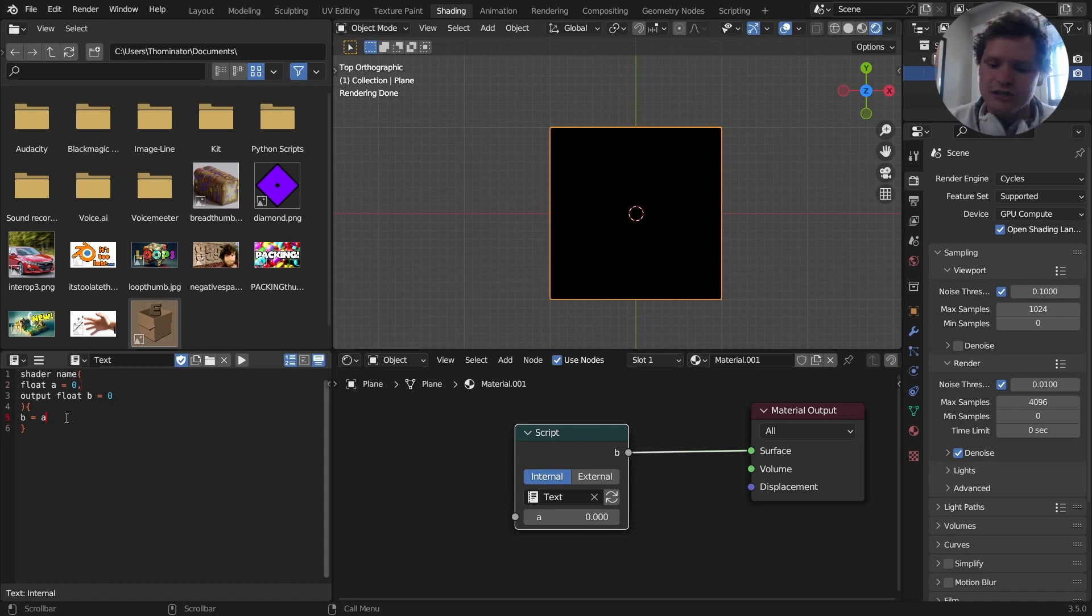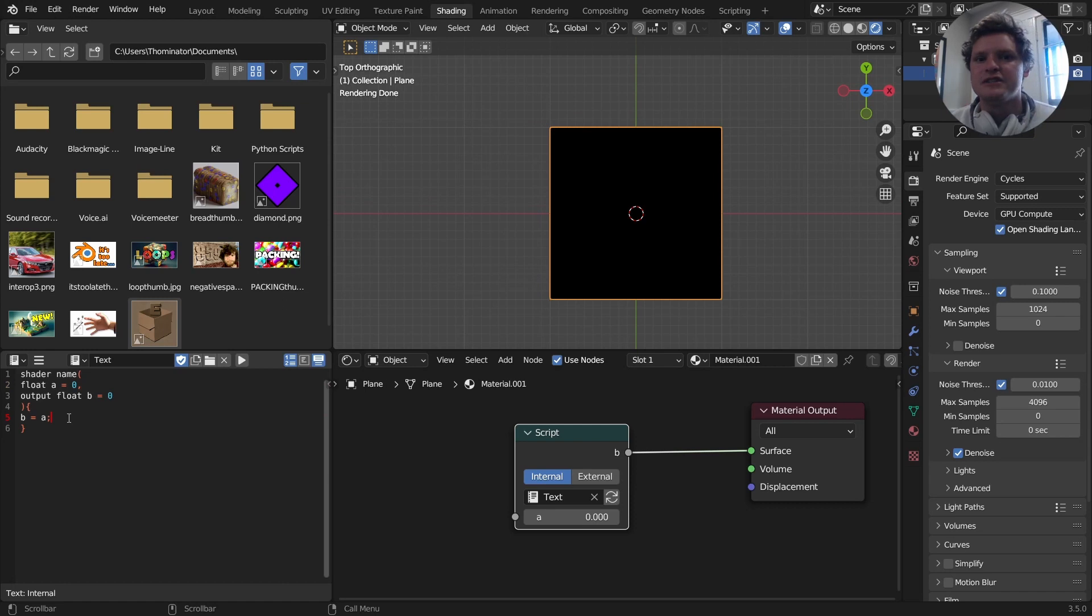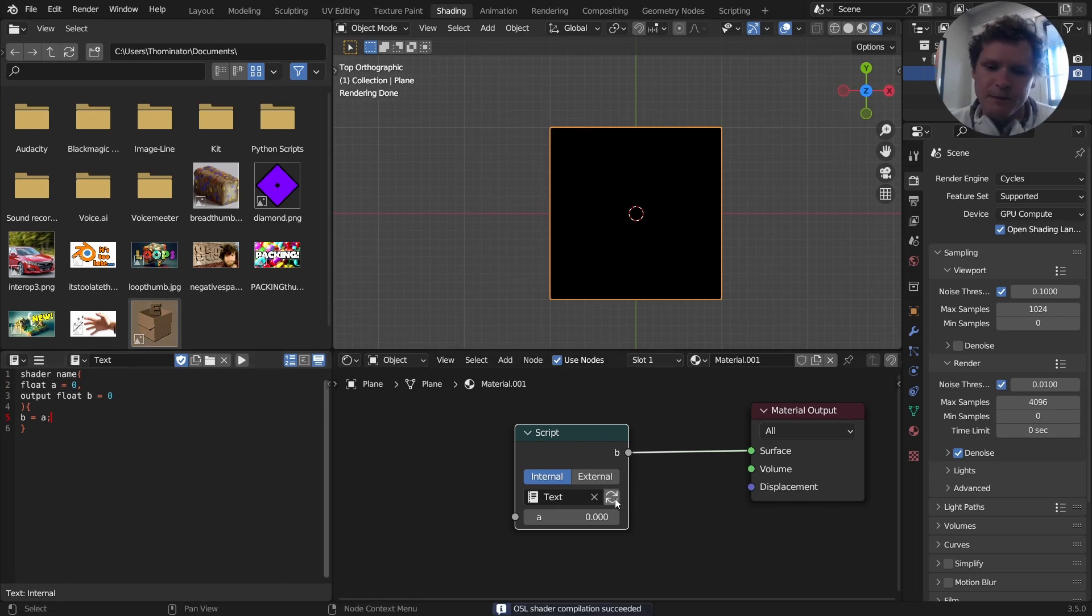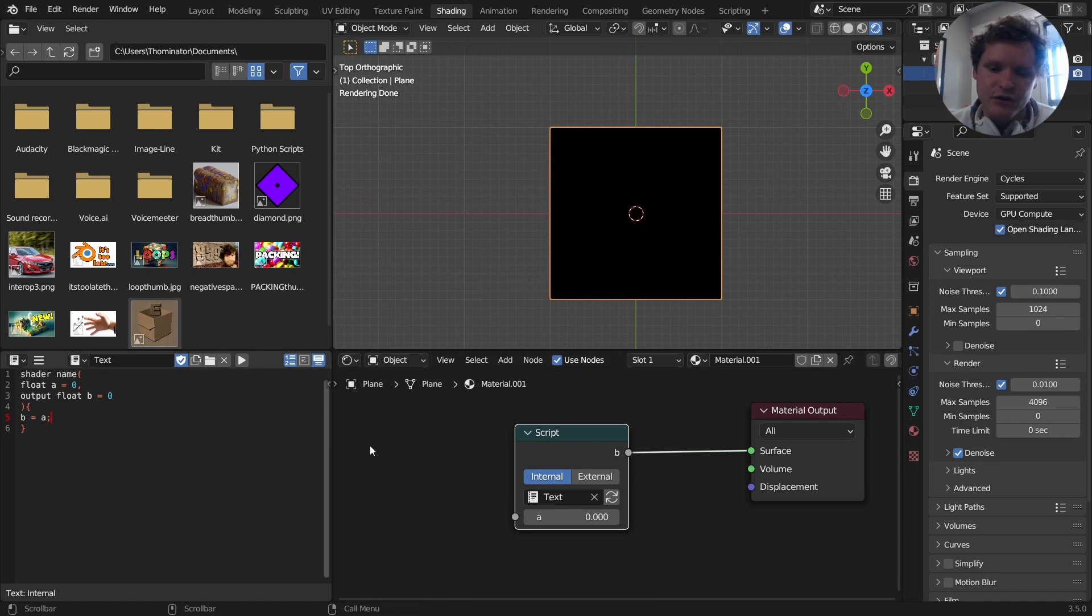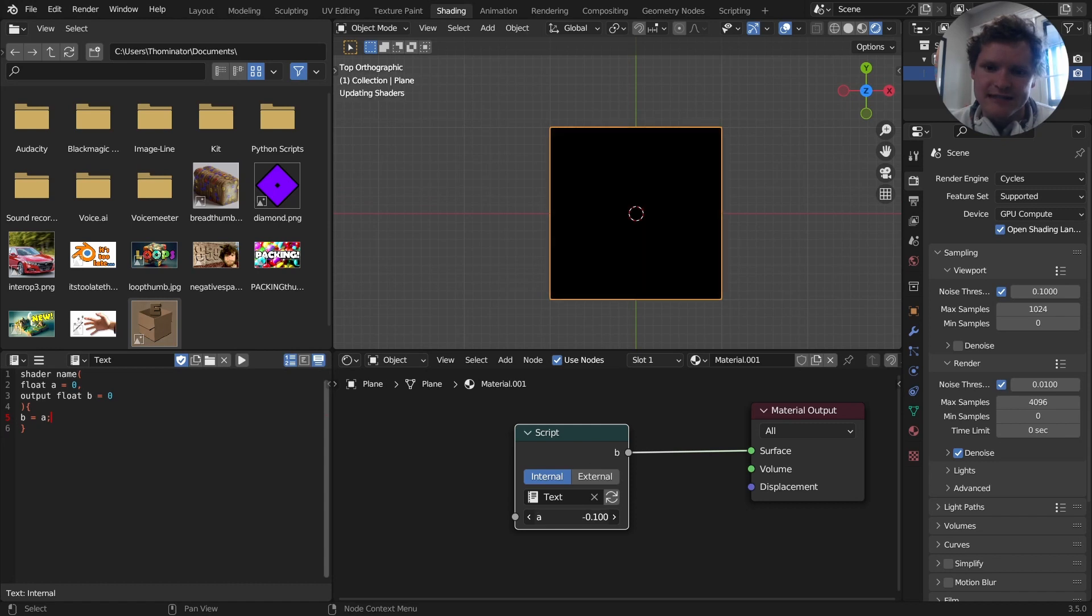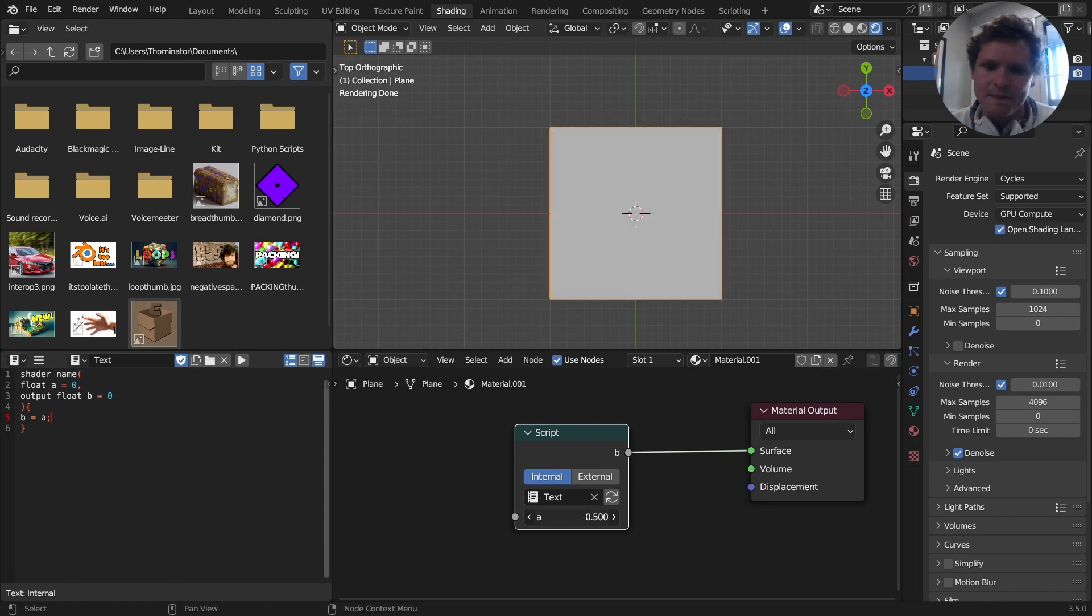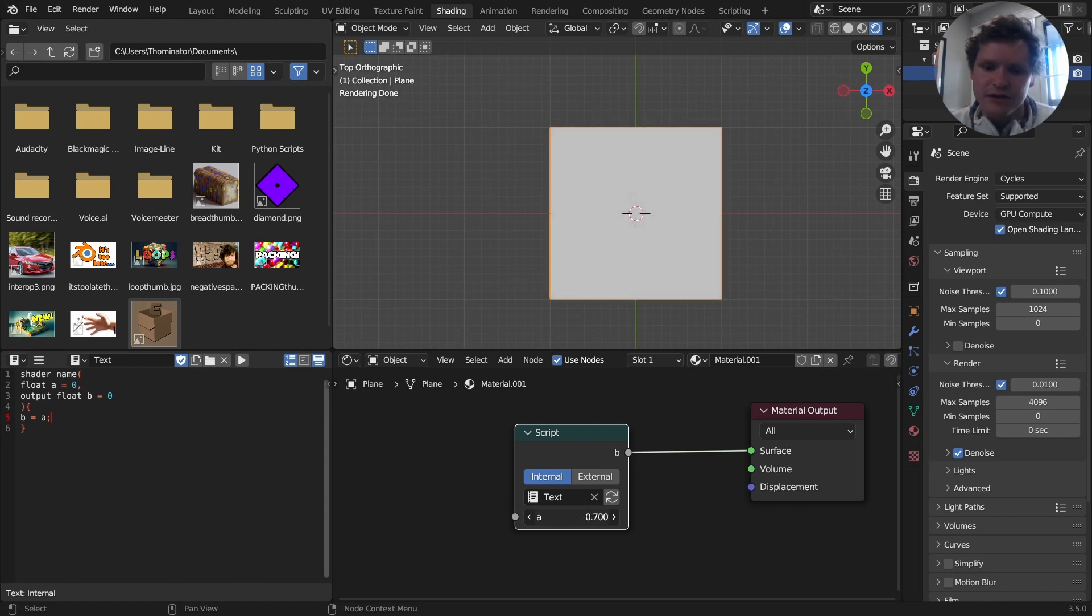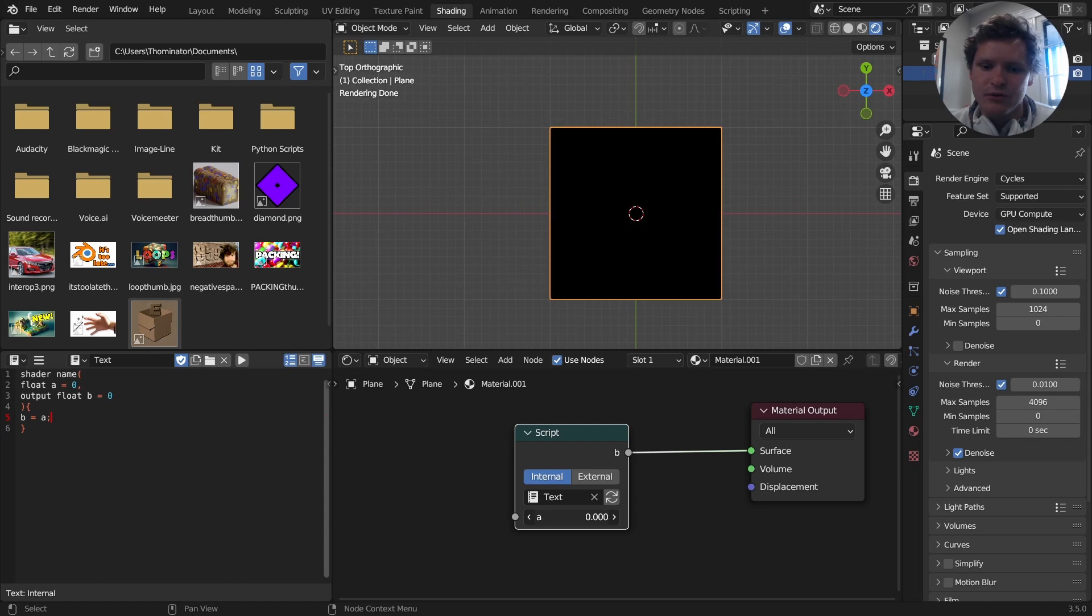So now I'm going to refresh it, and you're going to see nothing's changed. But in theory, if I've assigned A to the value B, if I change this, you can now see this is dynamic. Okay, so whatever I input in here will be outputted.